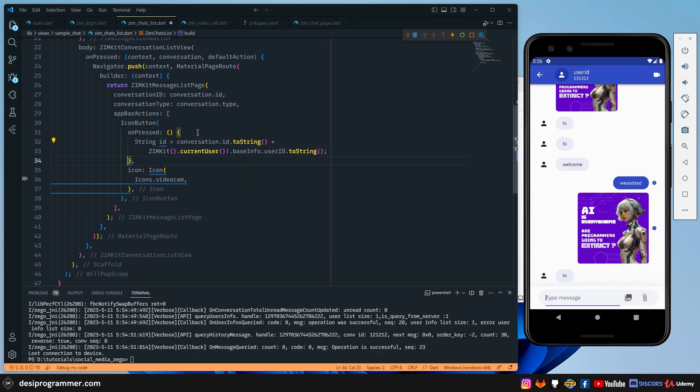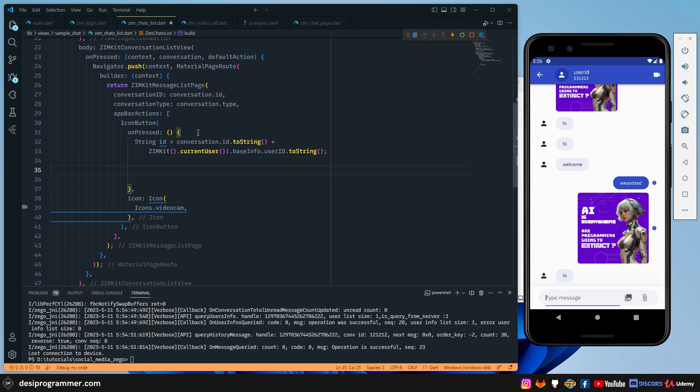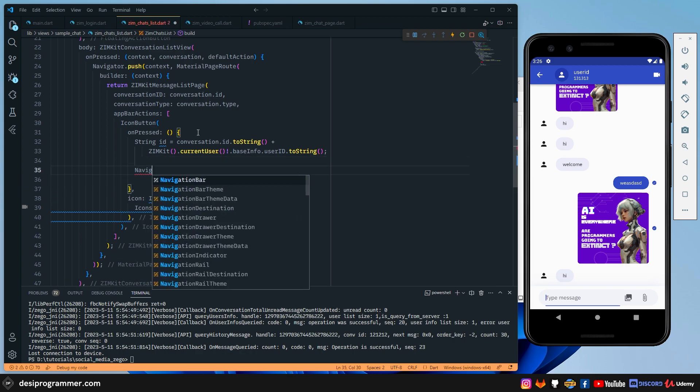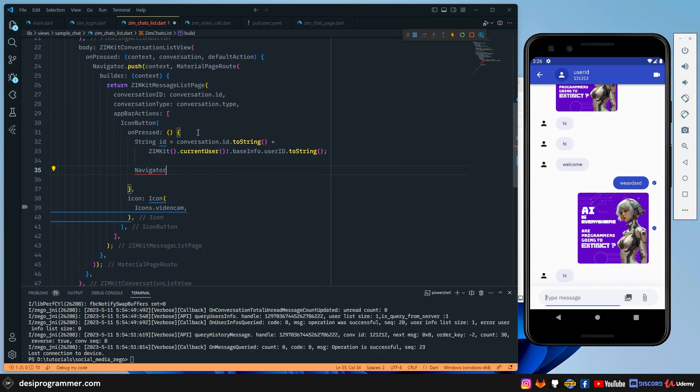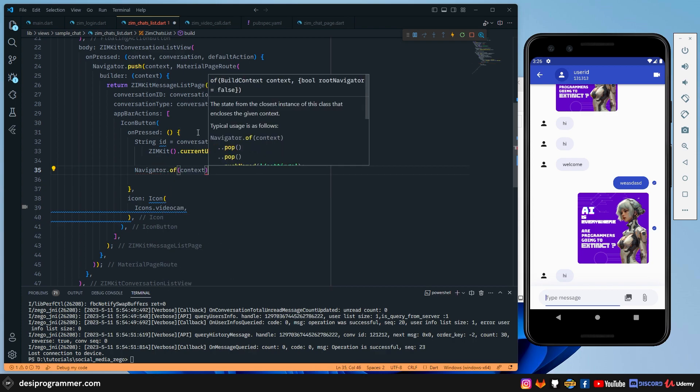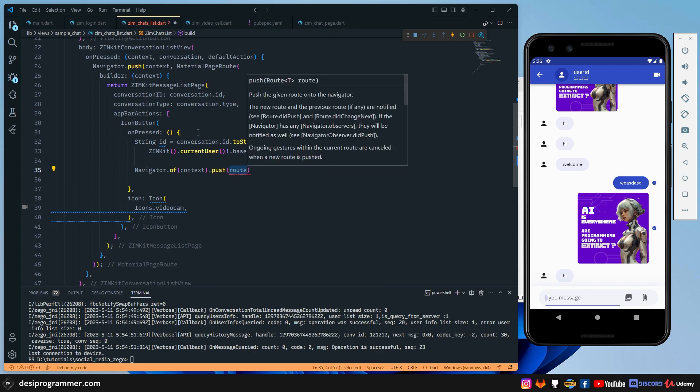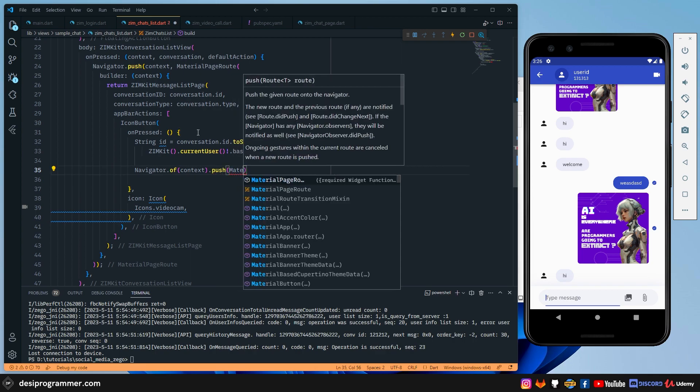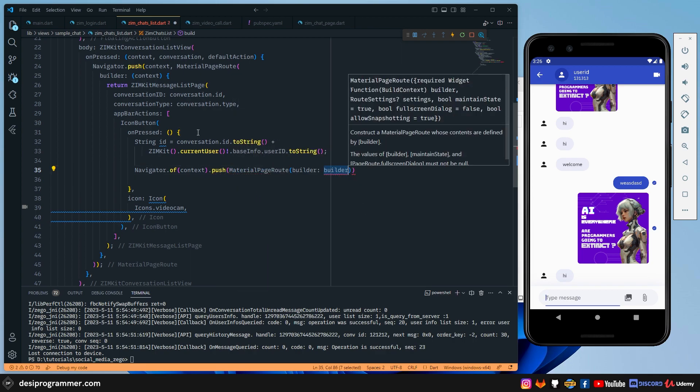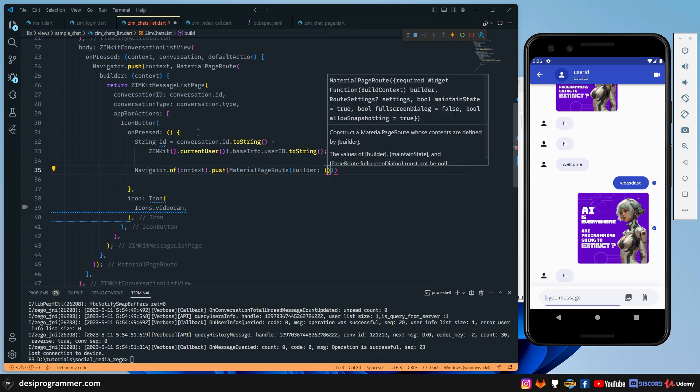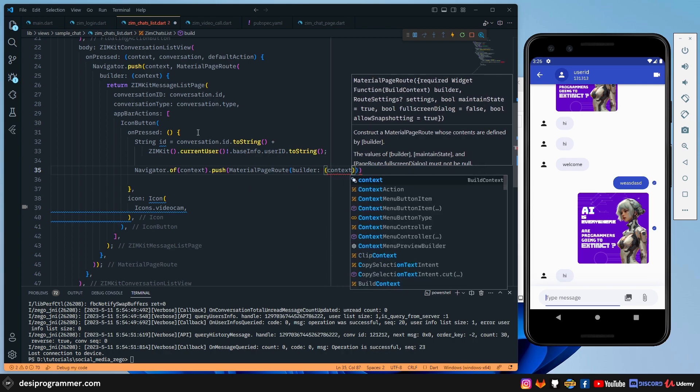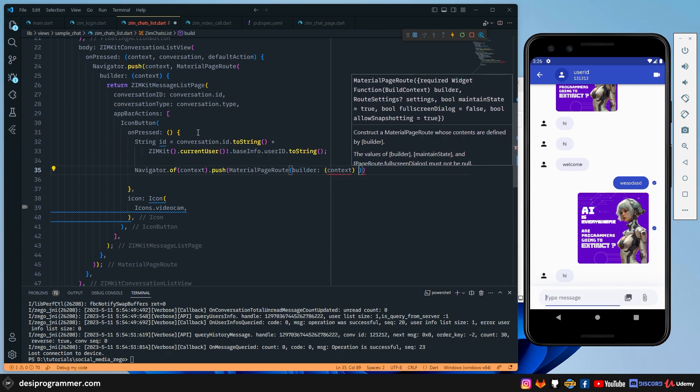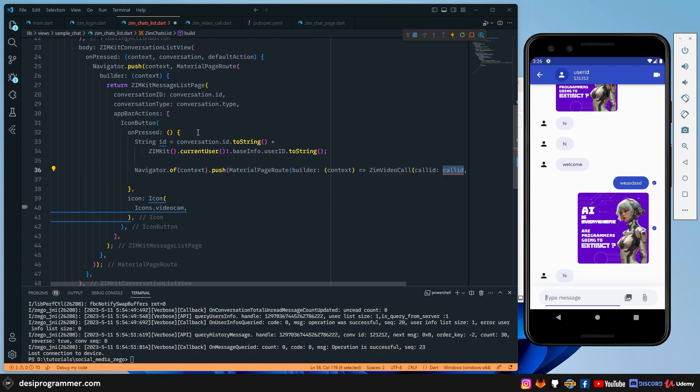Now that I have a unique ID, all that I have to do is that I need to call Navigator.of(context).push. And then we have a MaterialPageRoute. And here I'm going to simply call a context.